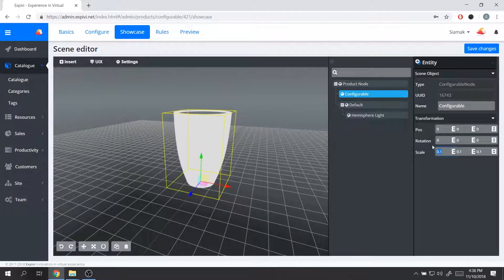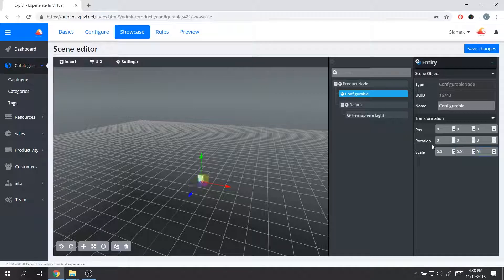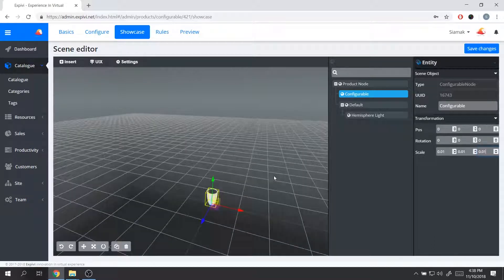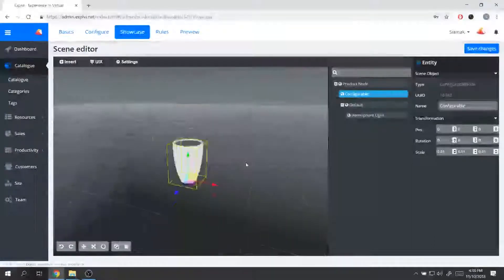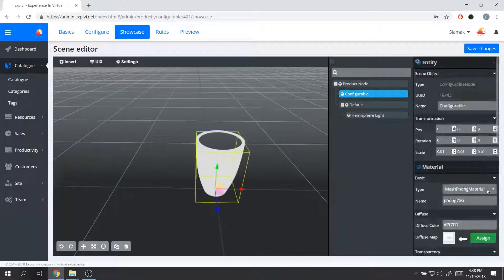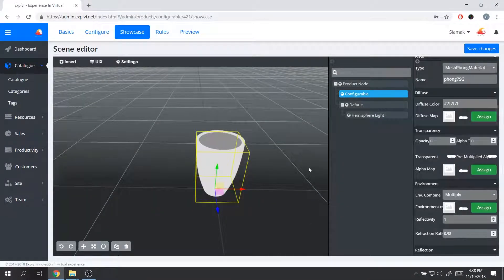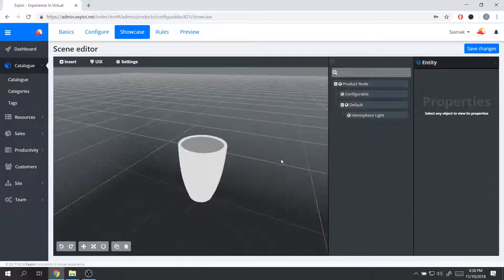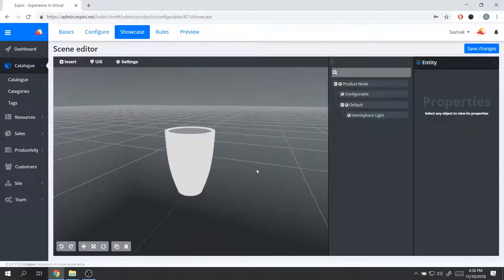I'm going to make this a little smaller so I have a little more space in the scene to move around. I'll scale it down, and now I have the basic setup of my scene.